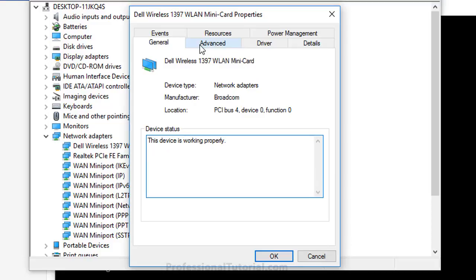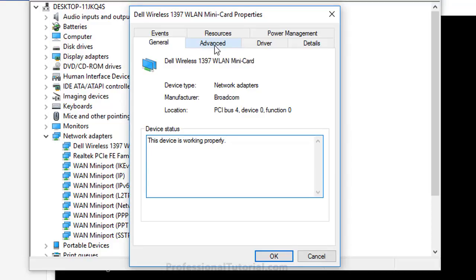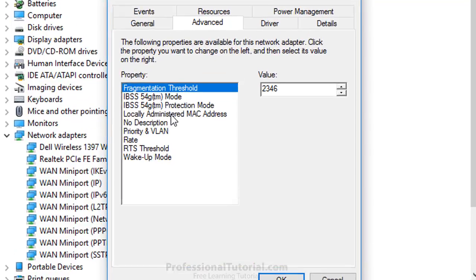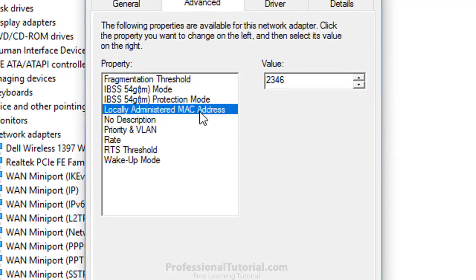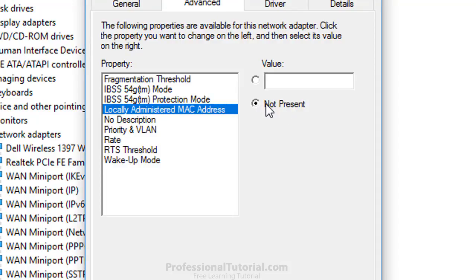You have many tabs here, but we are going to click Advanced. In Advanced, you have Locally Administered MAC Address, and it is set to Not Present. Therefore, you are going to click on that radio button.